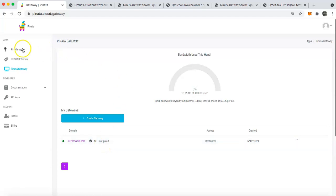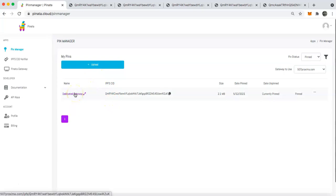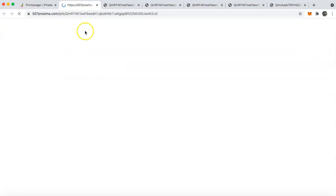So to show this to you, I'm going to jump over to the pin manager and then I'm going to click on this dedicated gateway file that we have under this account. And I'll click on it and you will see that we now have 507proxima.com slash IPFS slash the CID of the file. And so this is the gateway with its custom domain and with restricted access.